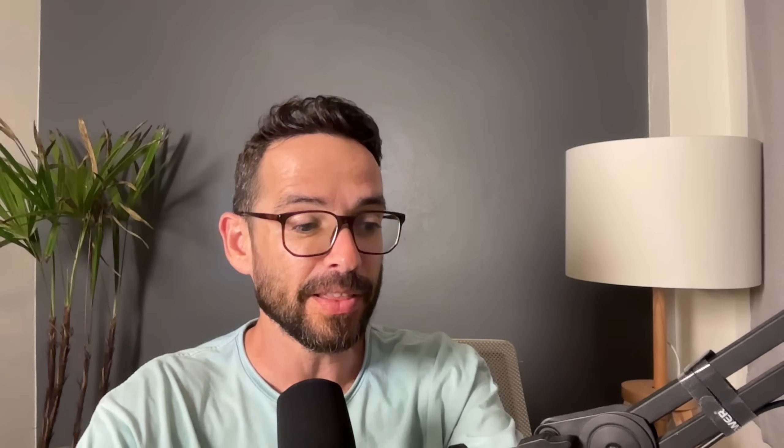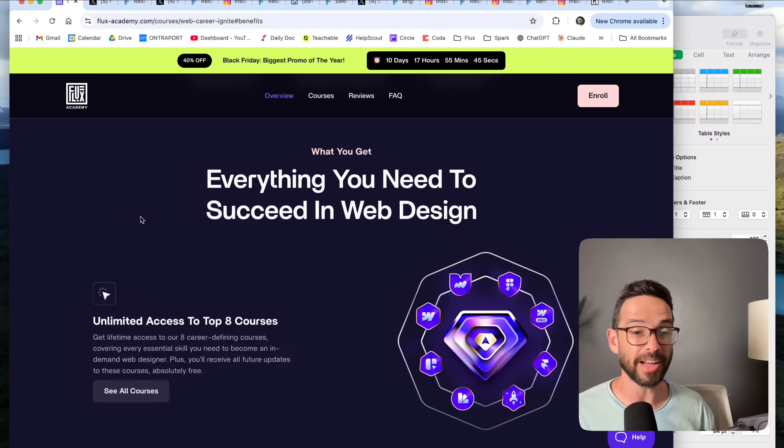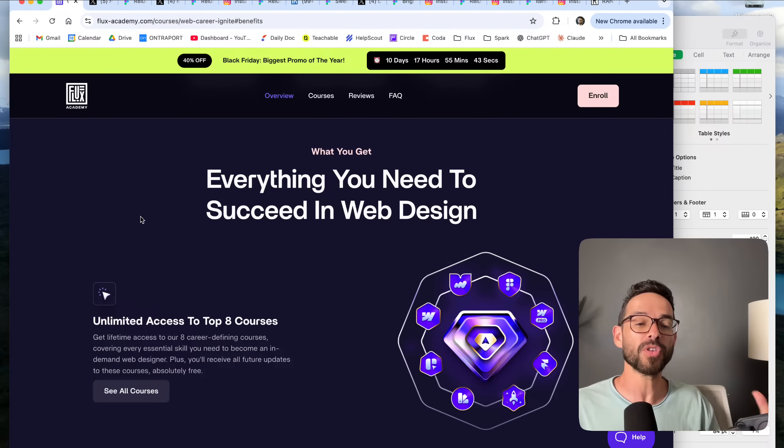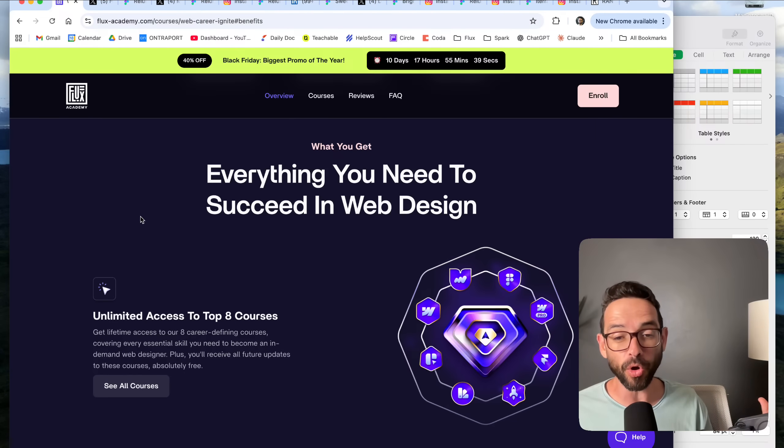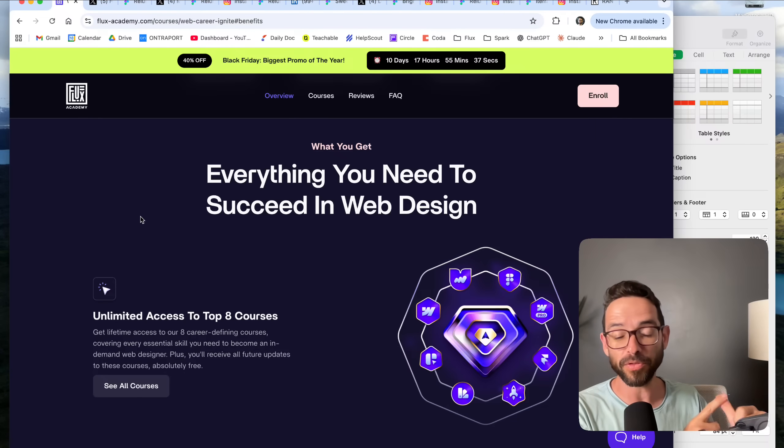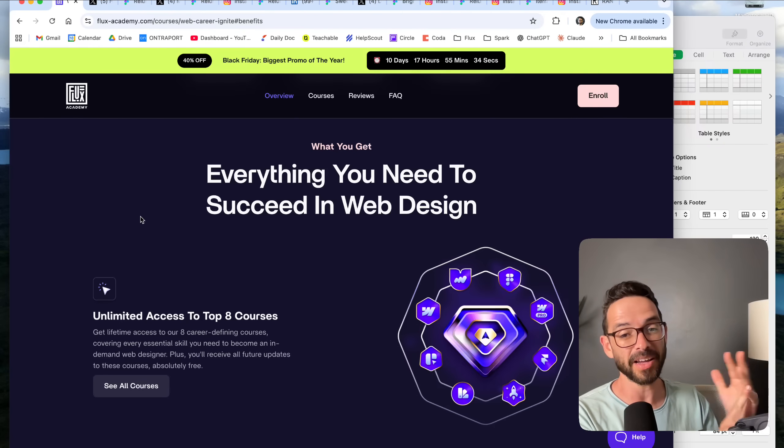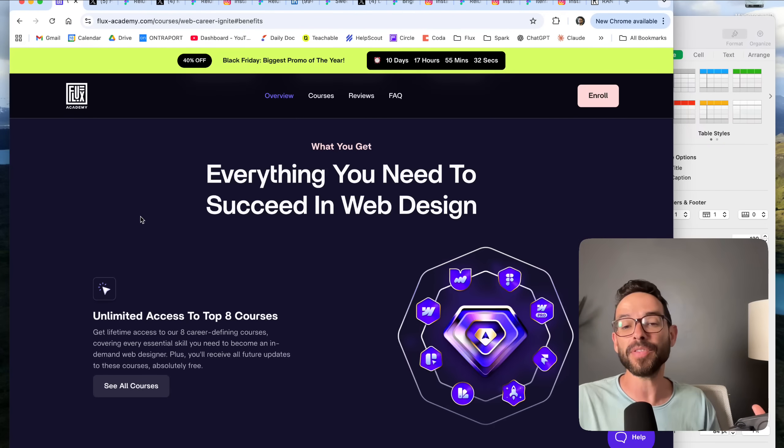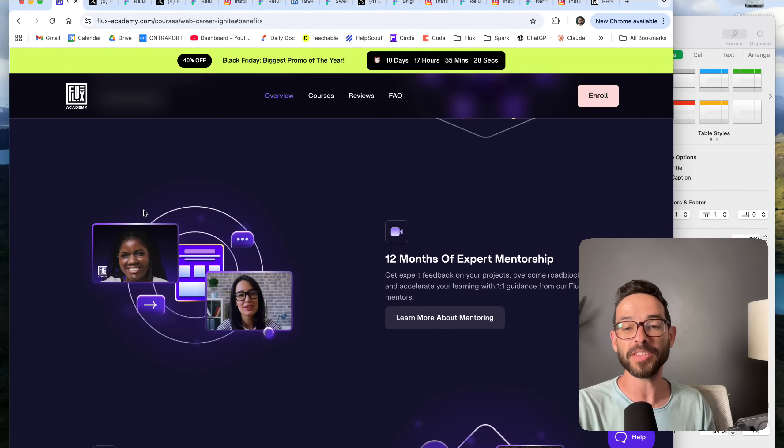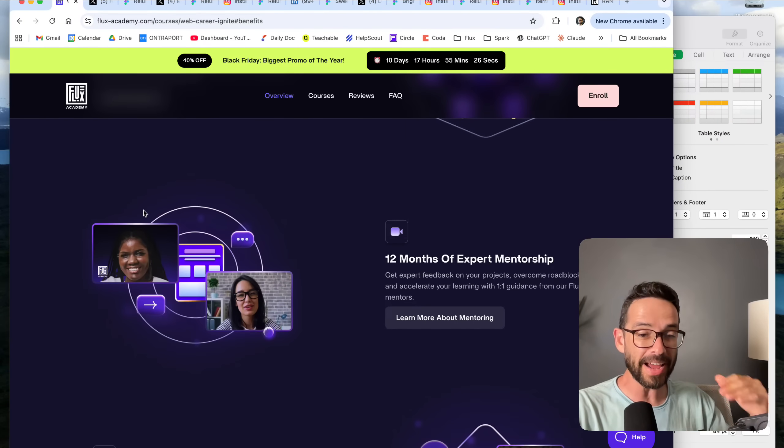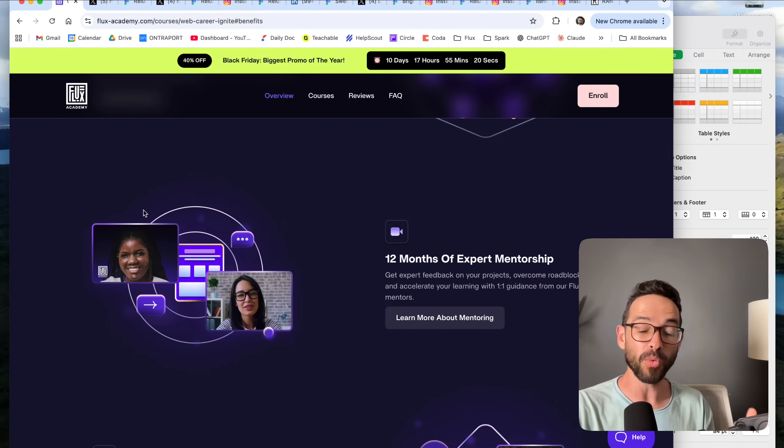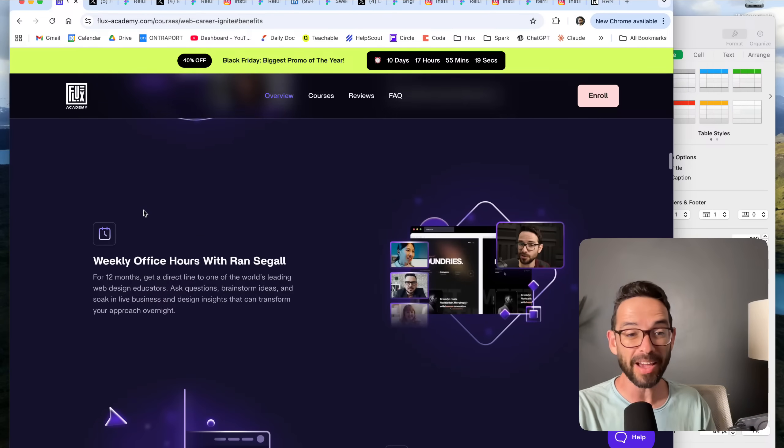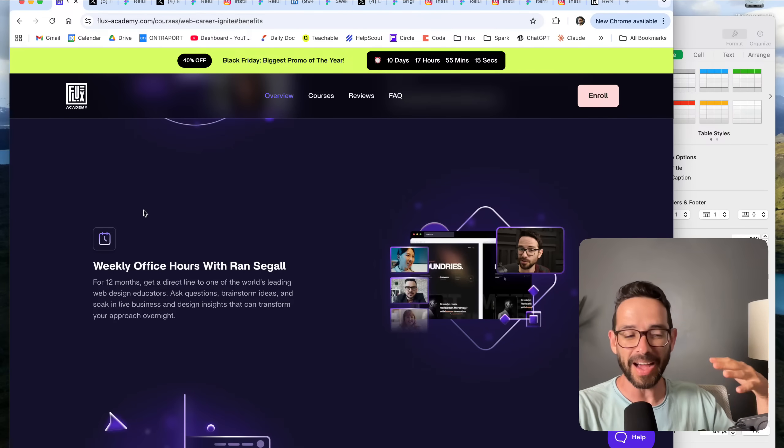We've got over a hundred people who completed the challenge successfully. We're going to do a raffle, so it doesn't matter if you created an amazing design or if you're just a beginner and did what you could. We're not going to judge the design, we're just going to do a random raffle so everybody's got equal chances of success.